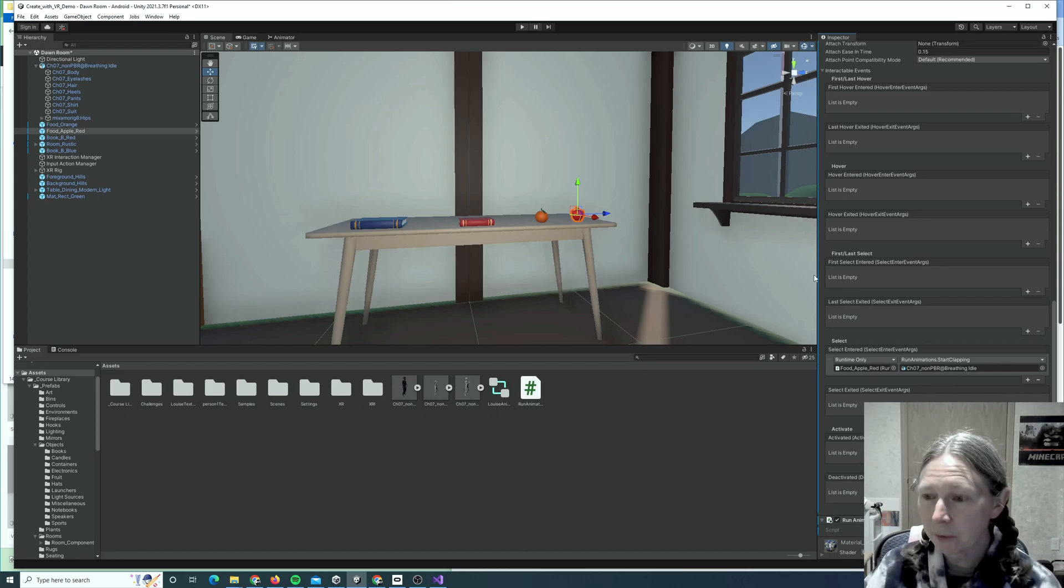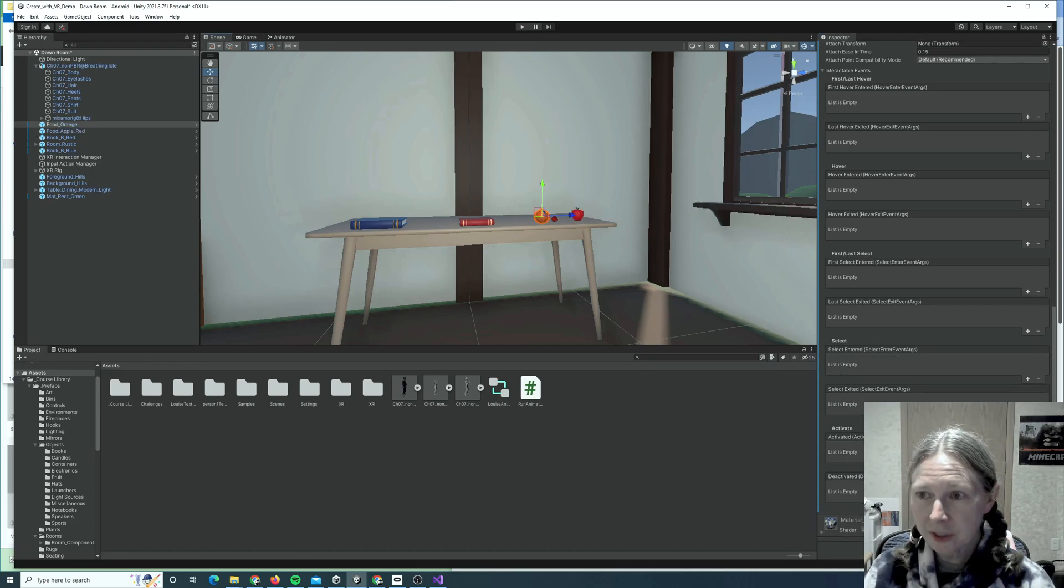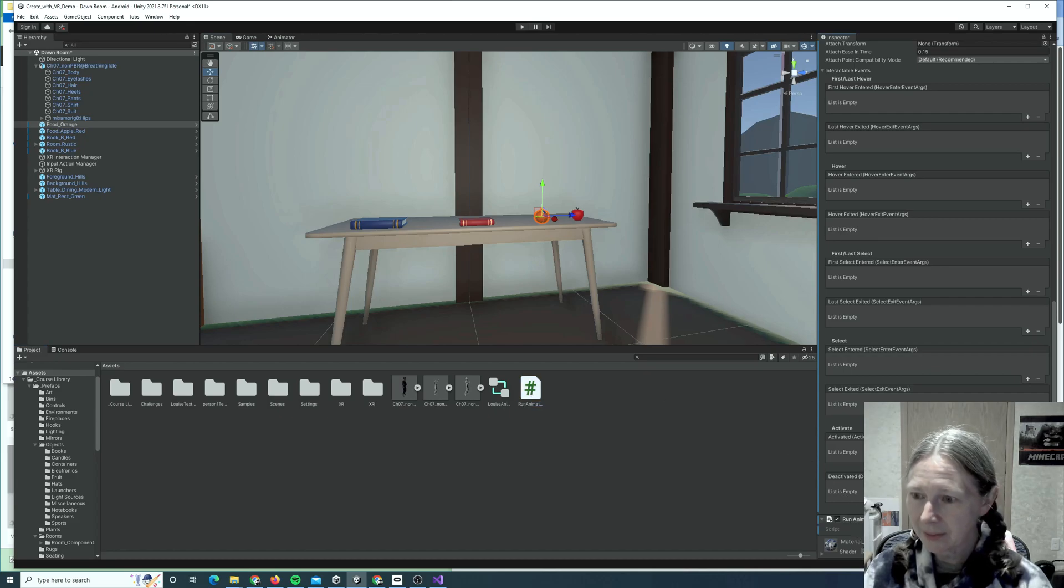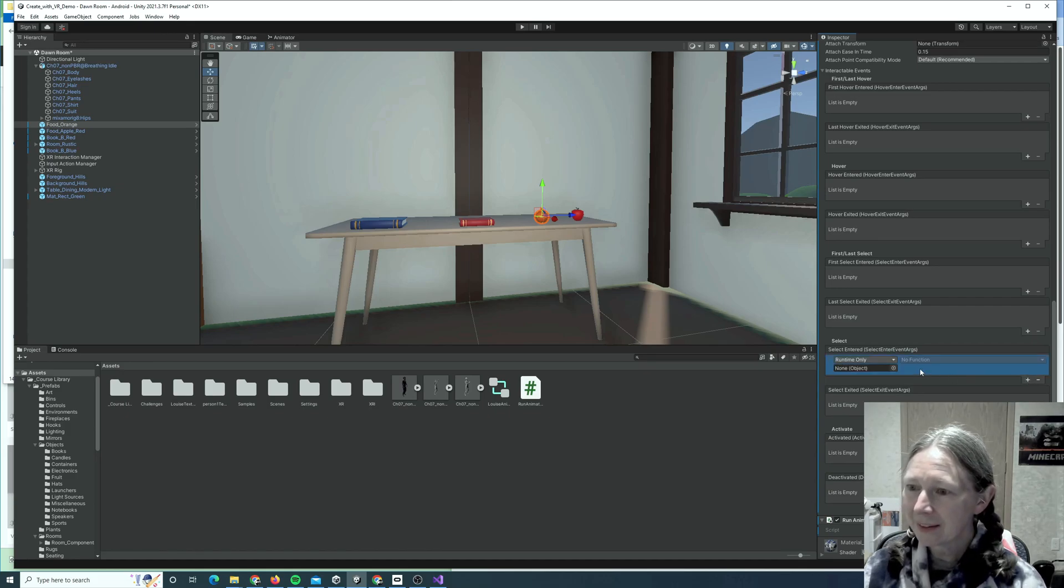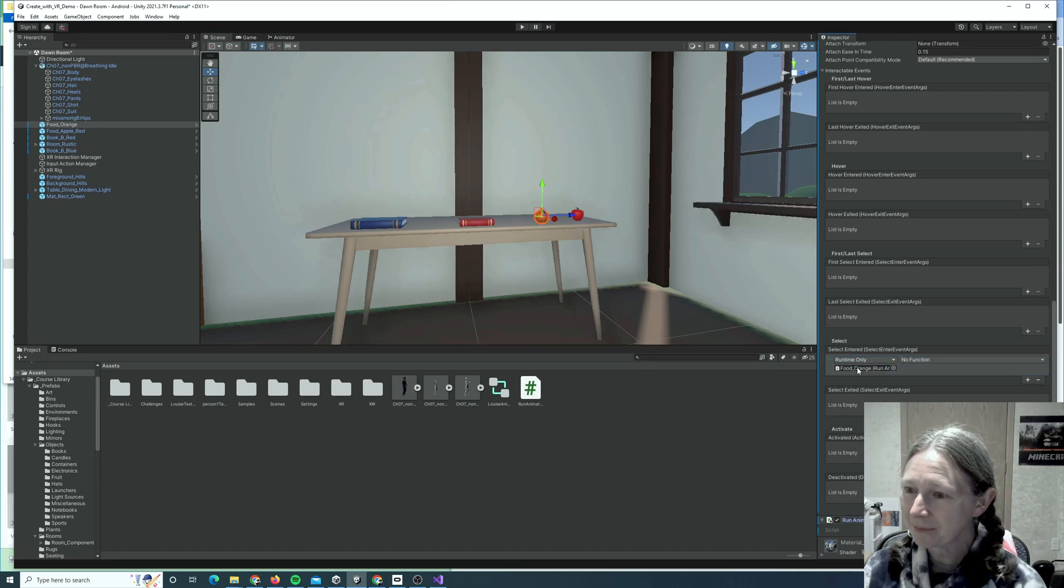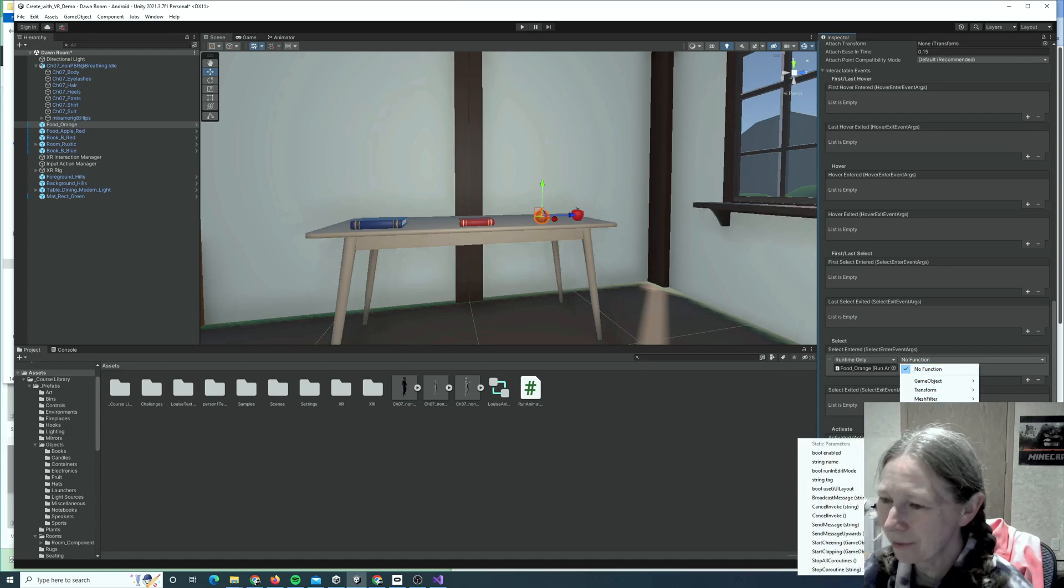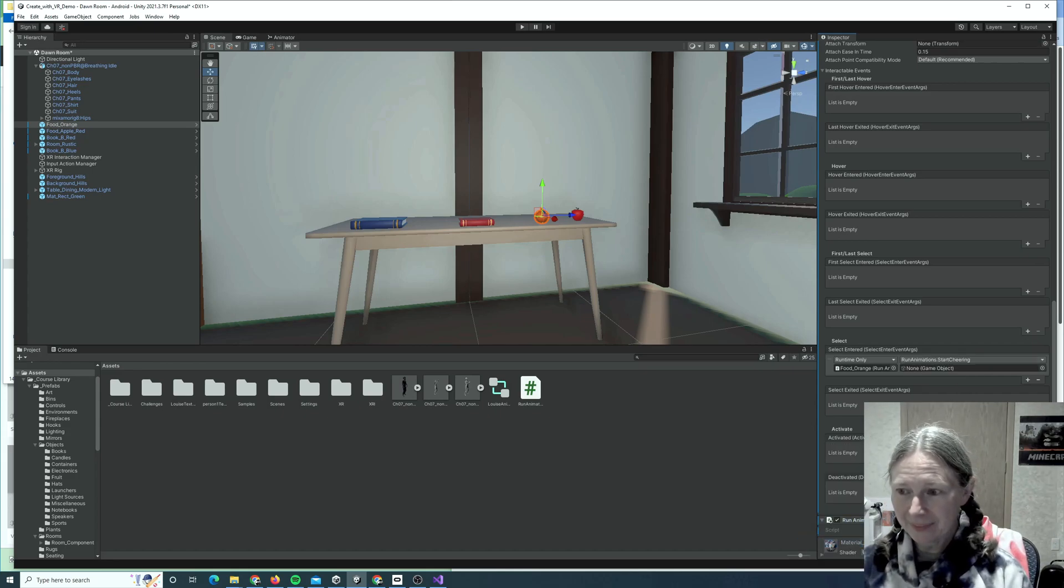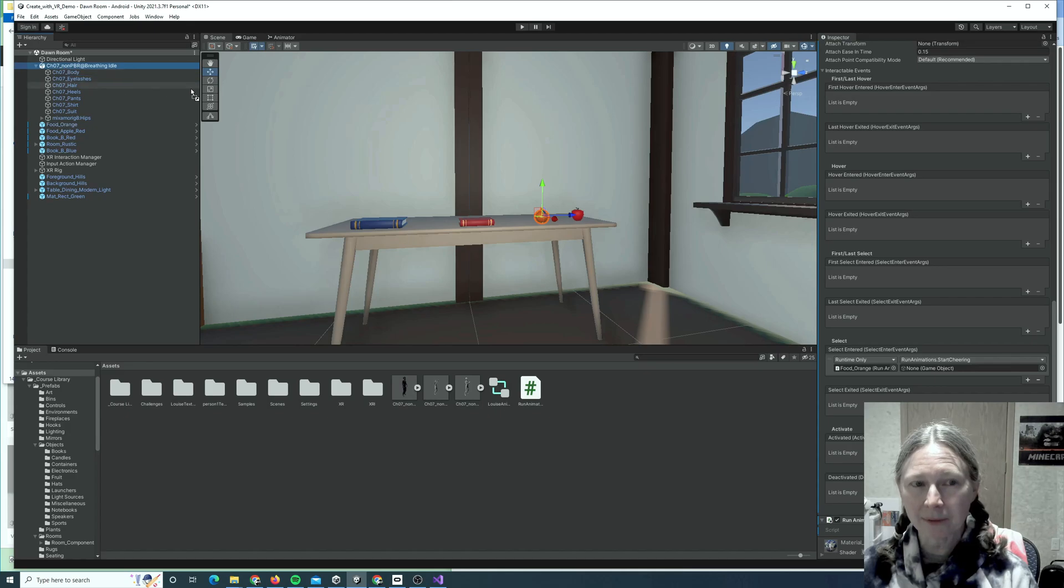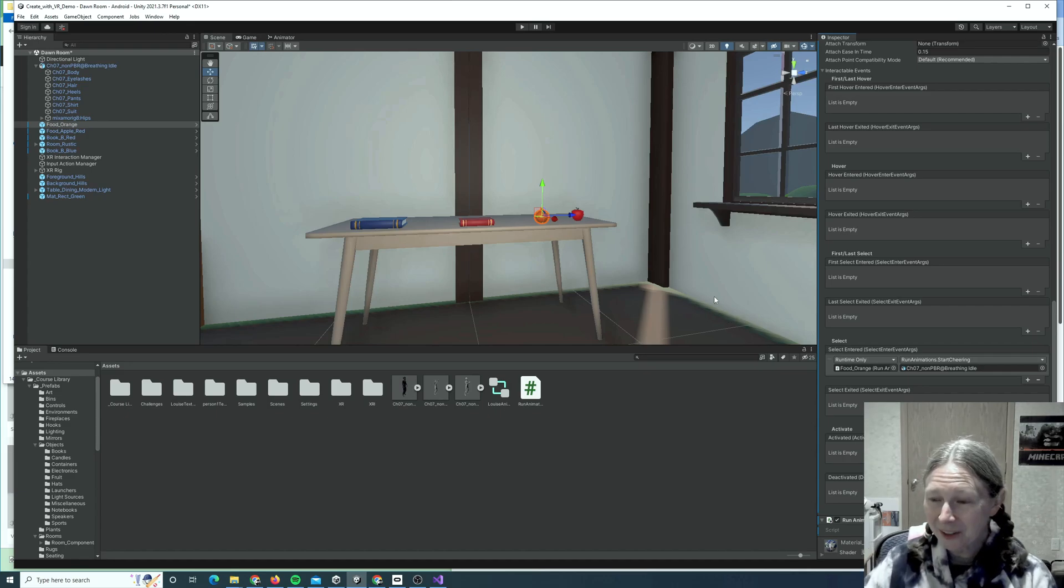Okay, same process. We'll repeat with the orange. So, I'm going to click on the orange and we first start by taking Run Animations, the script, and dragging it into the orange as a component. We find Select Entered, click Plus, we're going to grab Run Animations and drag it into None Object. Pull down No Function and then it's going to be Run Animations, start cheering. I need a GameObject and that will be Louise. So, I'll grab the Louise object and drag it into None GameObject. That should be everything we need to do.